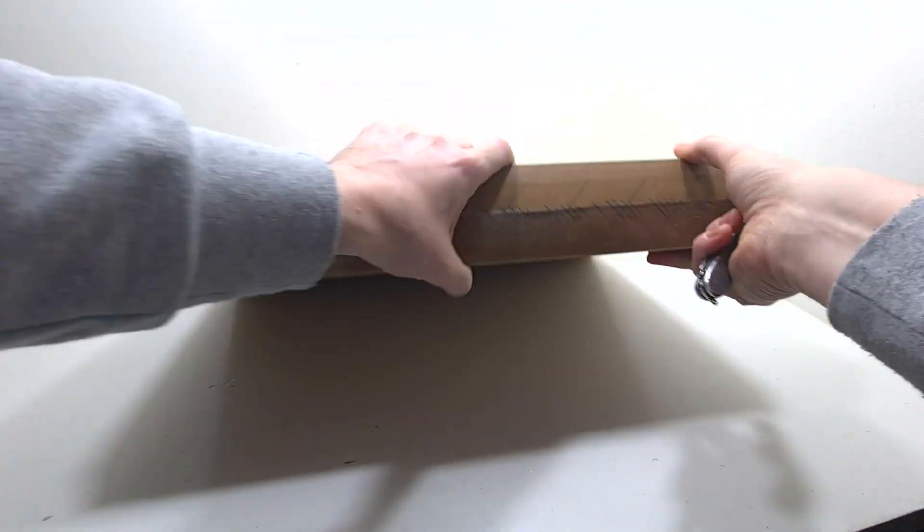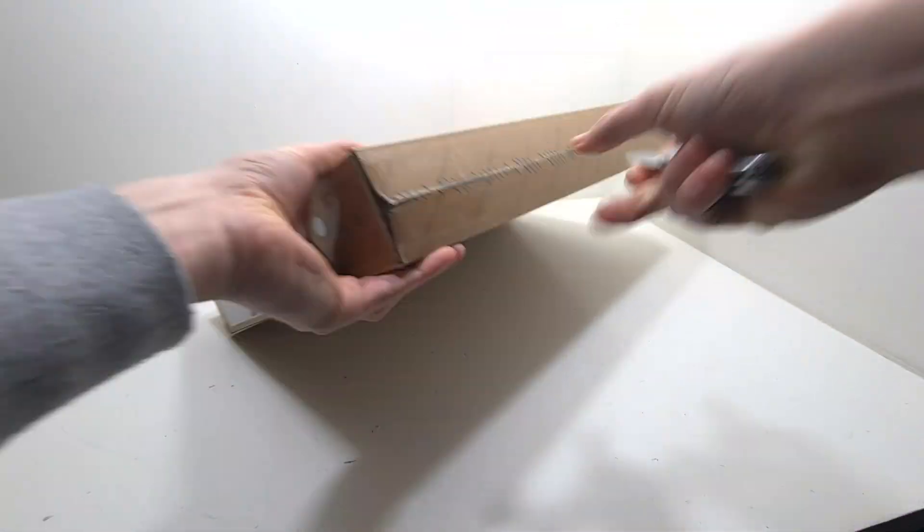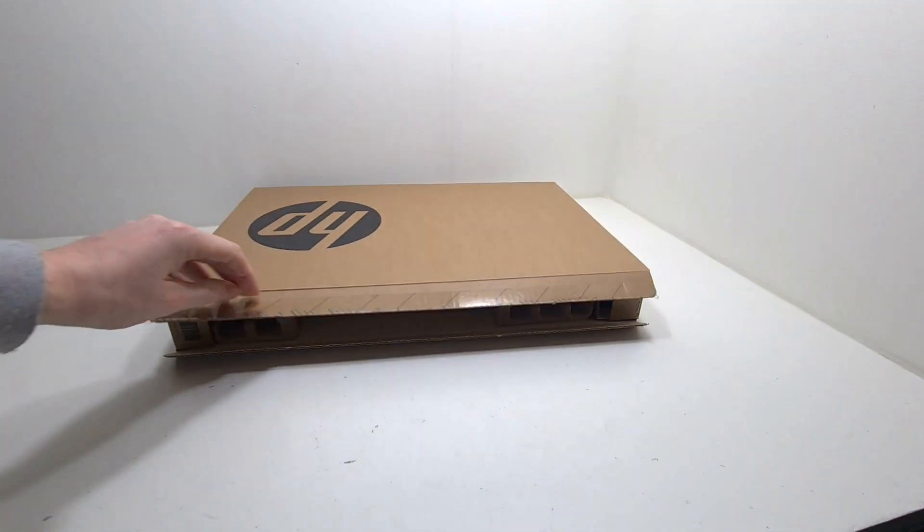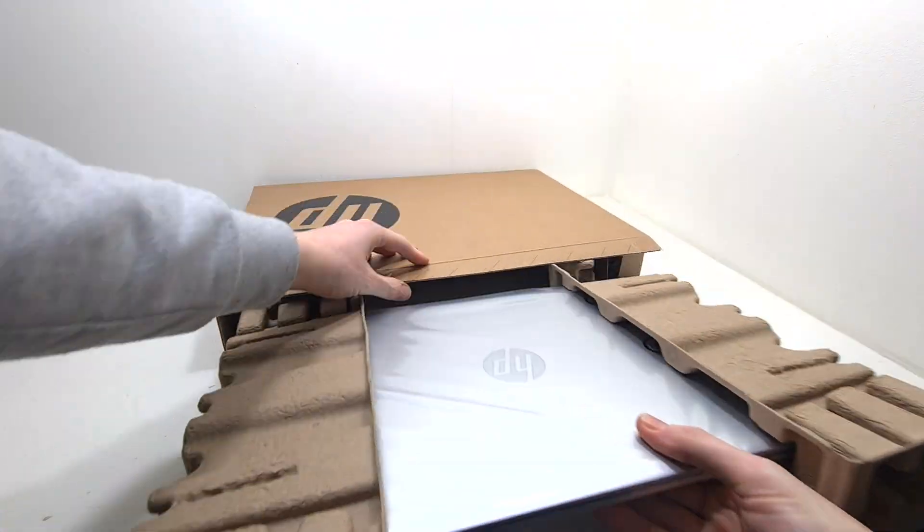This laptop released in the end of 2021. The laptop is 2.07 kilograms.